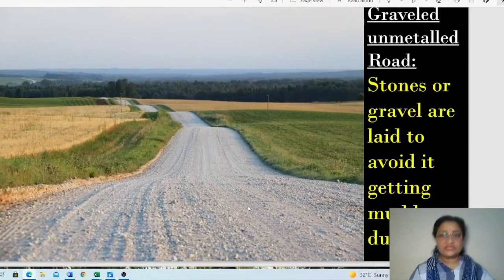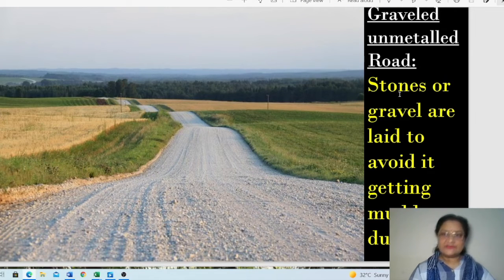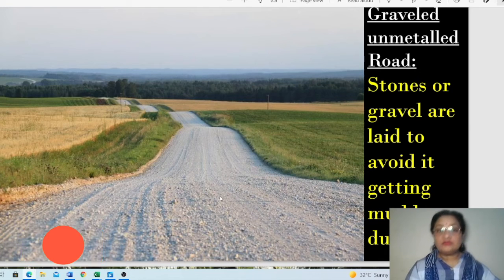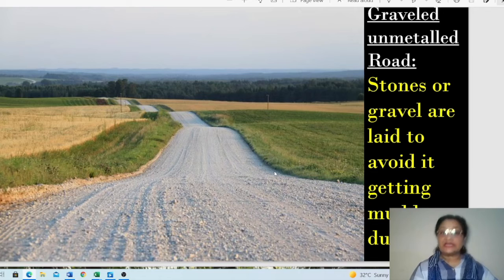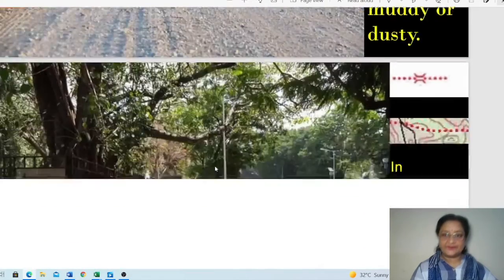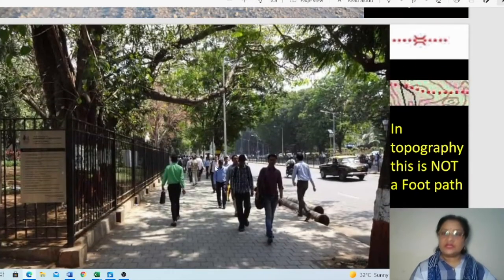A graveled unmetalled road is one where stones or gravel are spread over the surface to protect it from muddy conditions during the rainy season. Since it is not a fully metal road, the gravel layer prevents it from becoming as muddy.